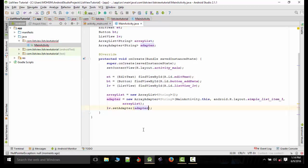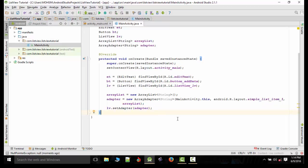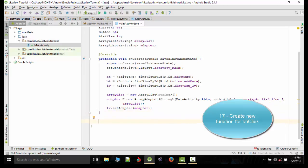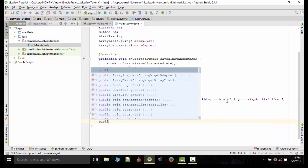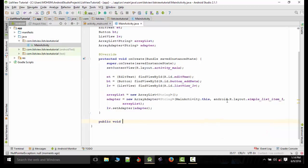Now we need to create a function onClick function when we click the button. This function will be called automatically. So public void onClick.